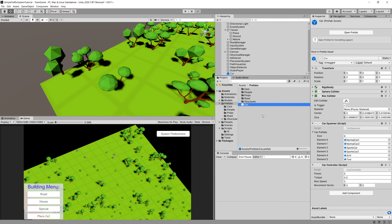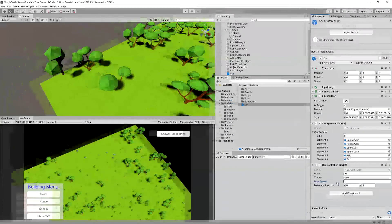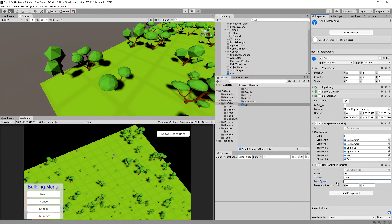Let's modify the settings to have a reasonable default setup. Stop the game and set: power to 10, torque to 0.01, and maxSpeed to 3. That's it for our CarController. To keep these videos short I'll create the Car AI in the next video — see you there.